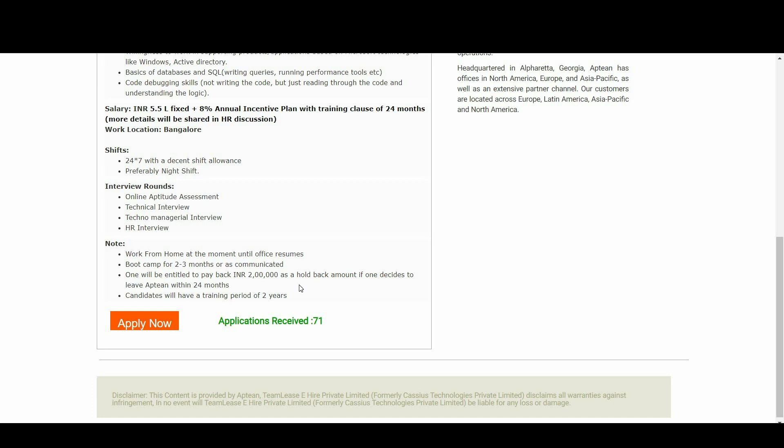Work from home at the moment until office resumes. Boot camp for 2 to 3 months or as communicated. One will be entitled to payback 2 lakh rupees as a holdback amount if one decides to leave Apteen within 24 months. This is a very much crucial important point.